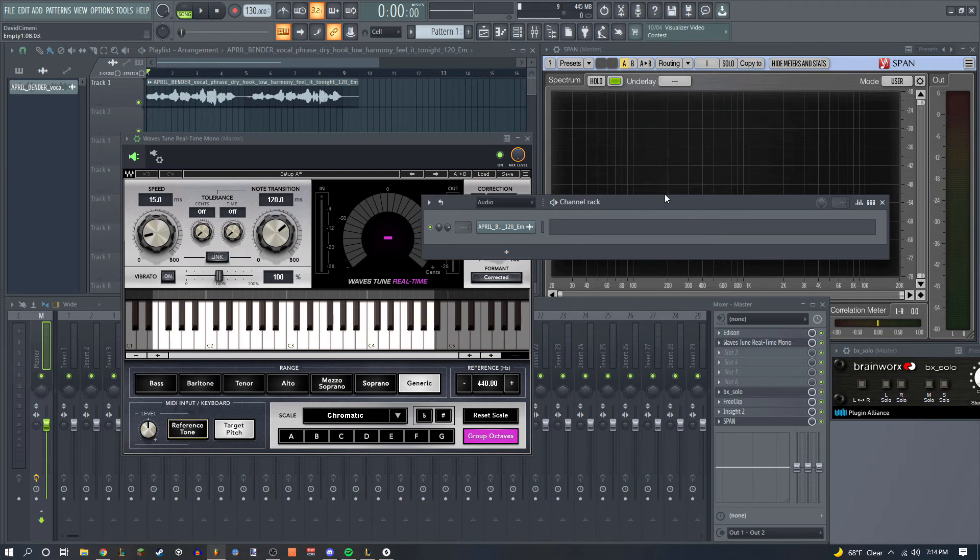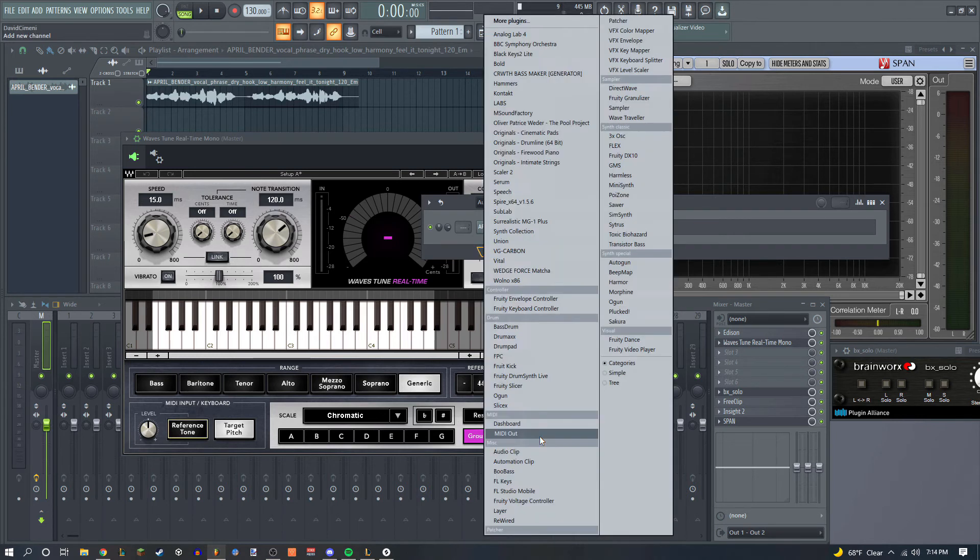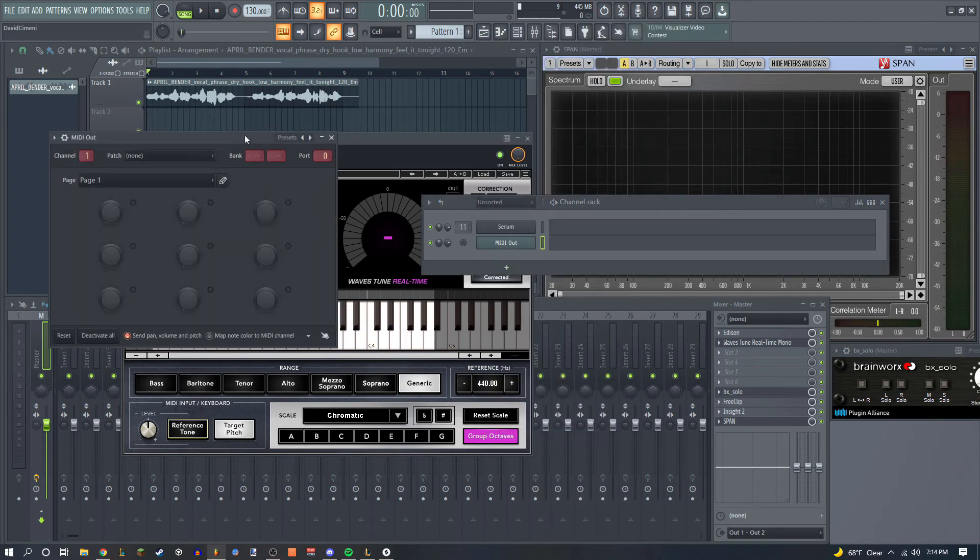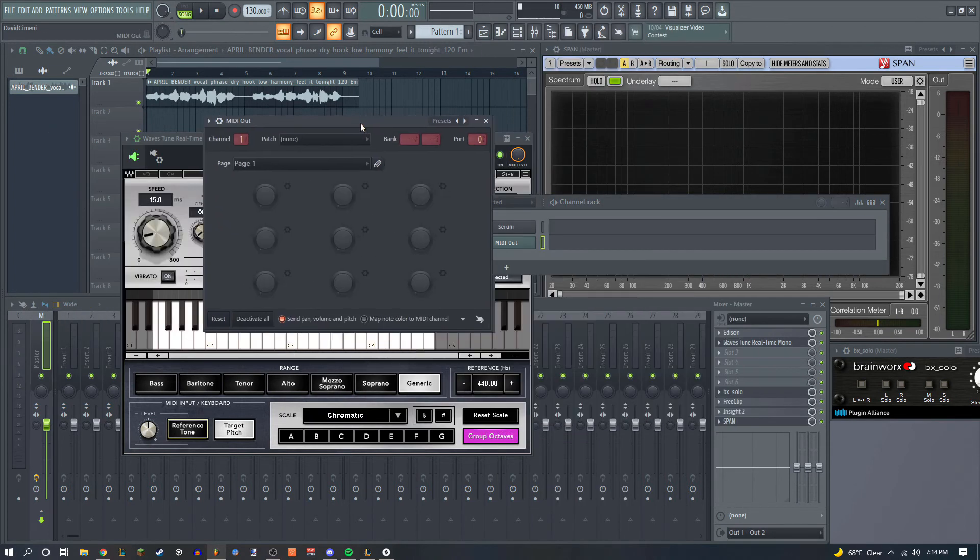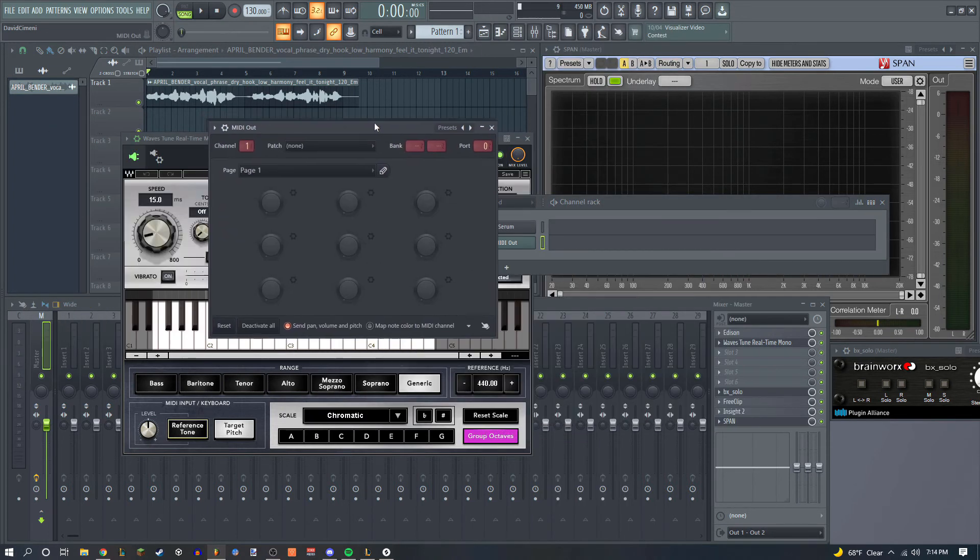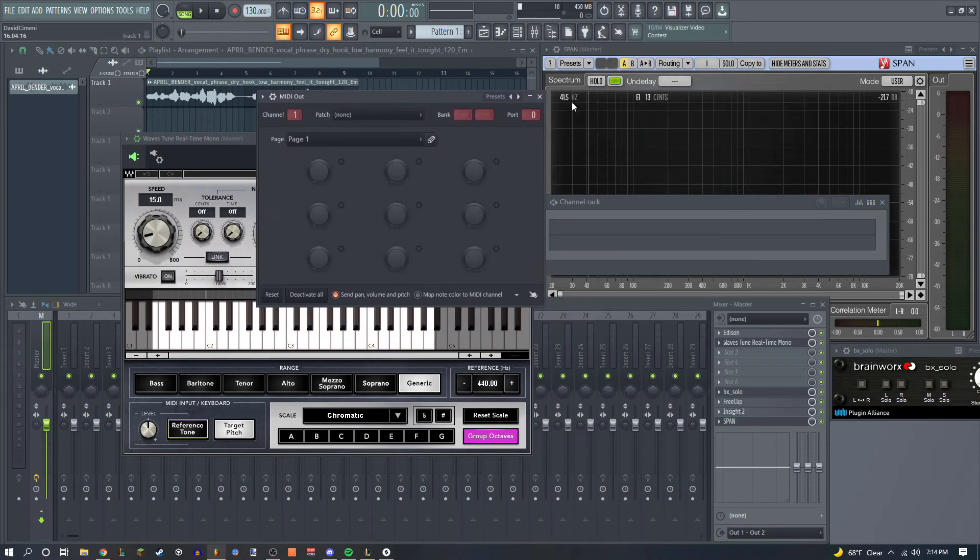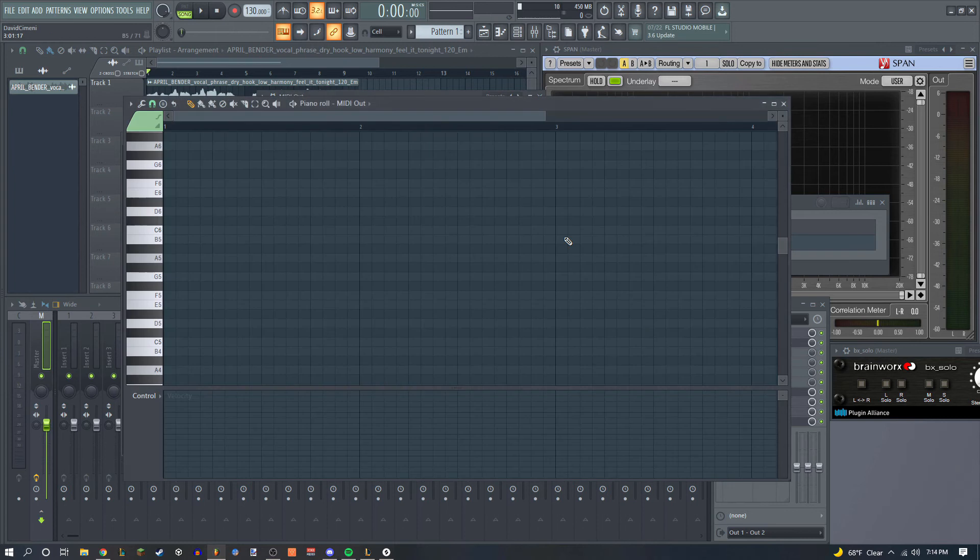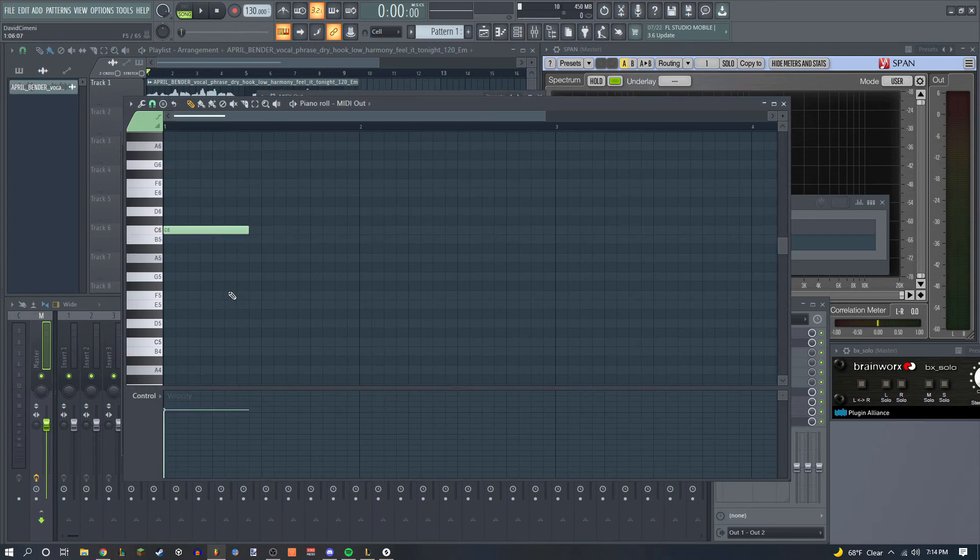That is, you use the MIDI out generator. So here it is, and the port, you just want to use the same port. And there we go.